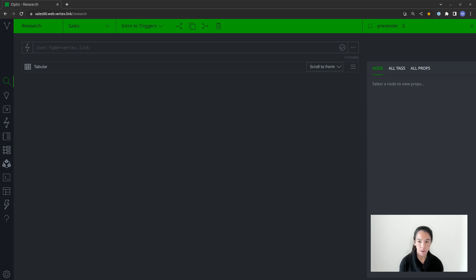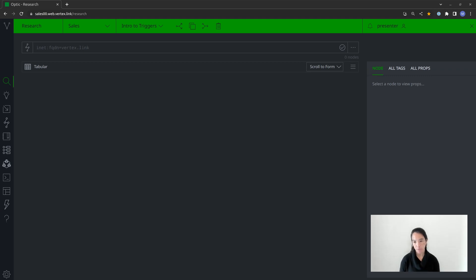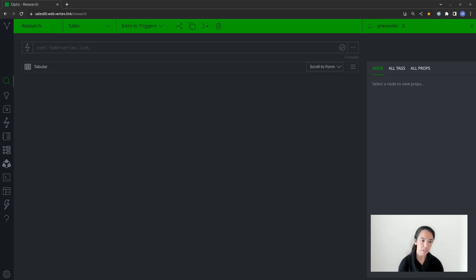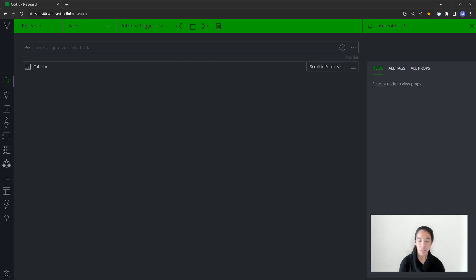As an example, maybe I decide that every time I add a new IP address to my Synapse instance — or create a new inet:ipv4 node — I would like a trigger to go and enrich that node with data from MaxMind. That would be an example of a smaller housekeeping task that I just want to happen automatically.